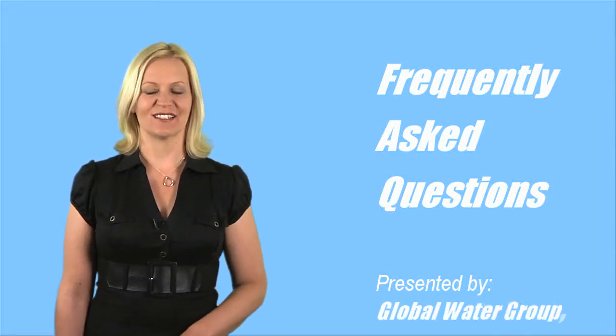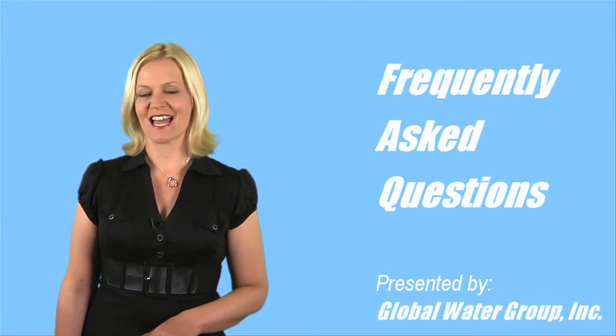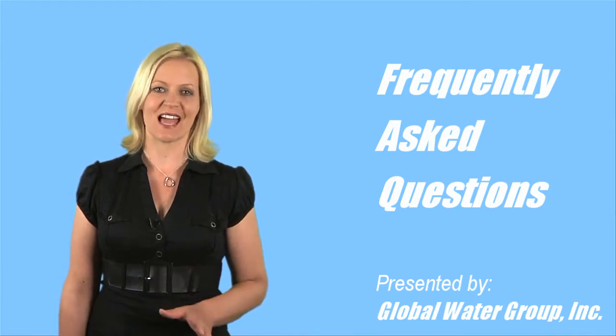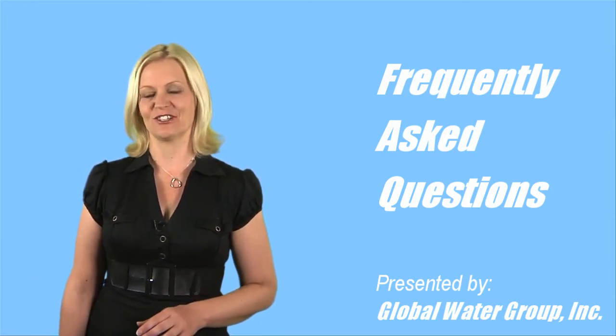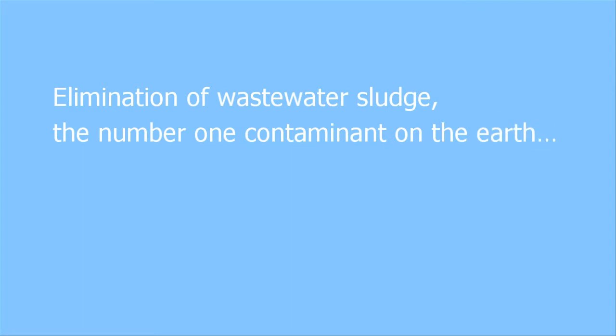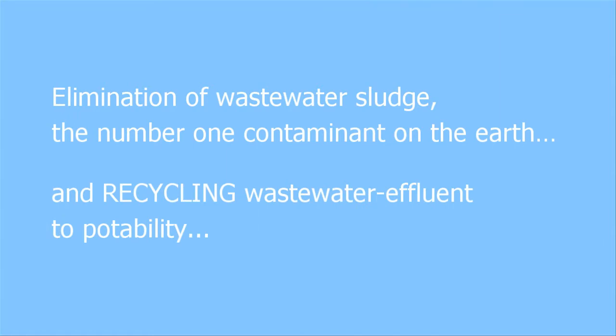There is no question that Global's wastewater recycling systems are the most exciting new product in the water industry today. Just think, elimination of wastewater sludge, the number one contaminant on the earth, and recycling wastewater effluent to potability so that you can reuse water in any manner you need or desire.